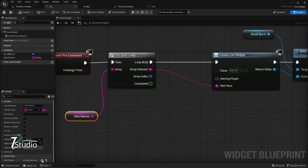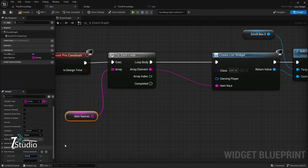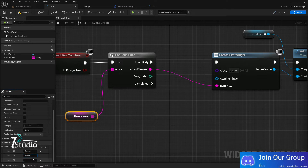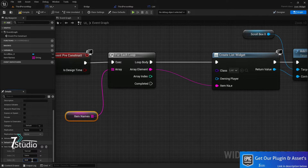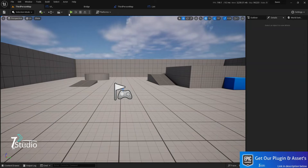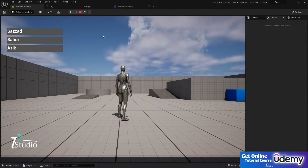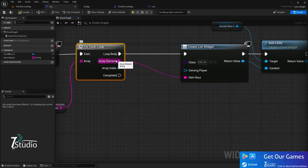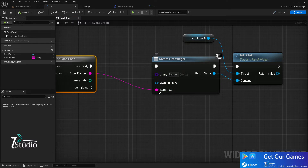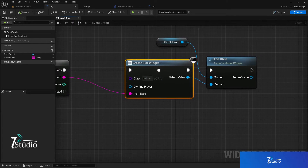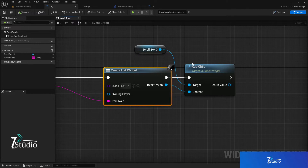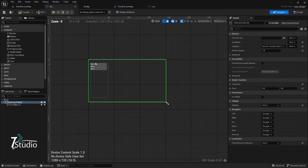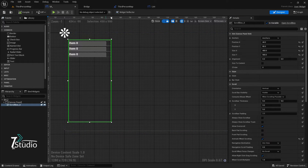Compile and save. Now add some elements — for example, 'Sujad', 'Shagor', 'Ashik' (those are my friends' names). When you click Play, you can see Sujad, Shagor, and Ashik appear in the list. The loop gets each array element and individually adds them one by one, sending the data to the widget class. Once the widget class receives the data it adds it to your scroll box.